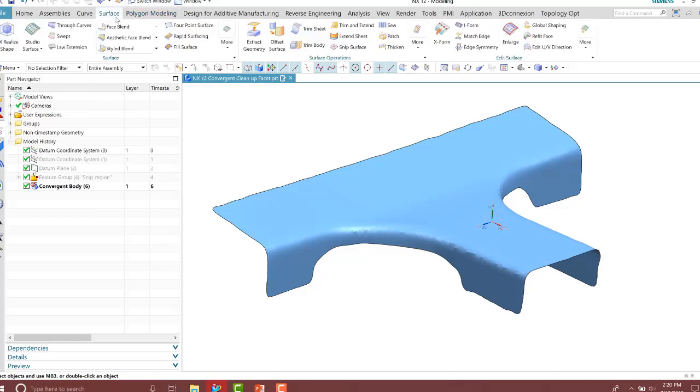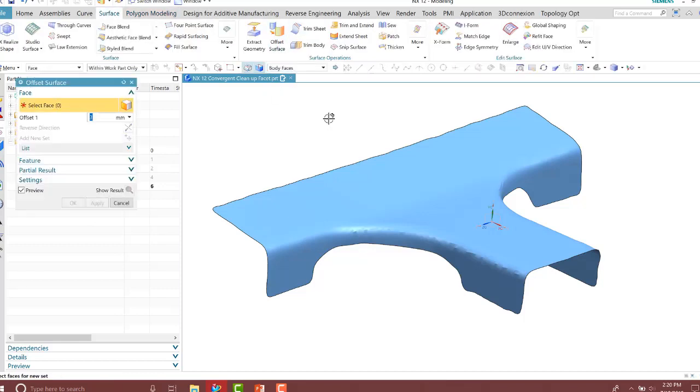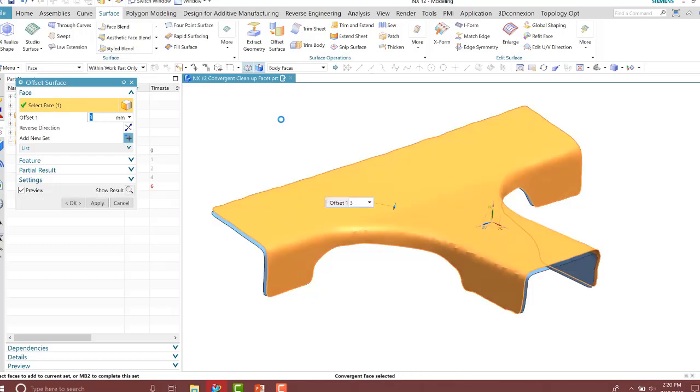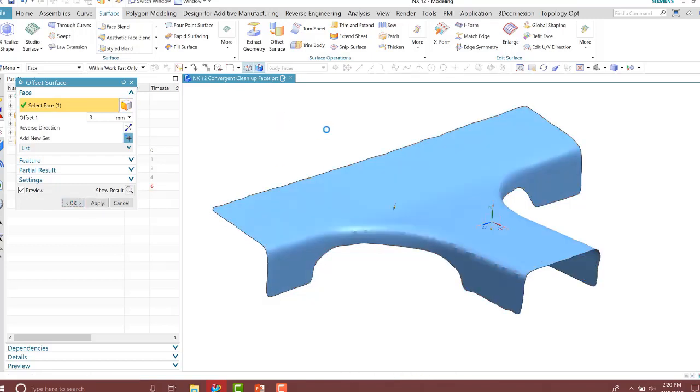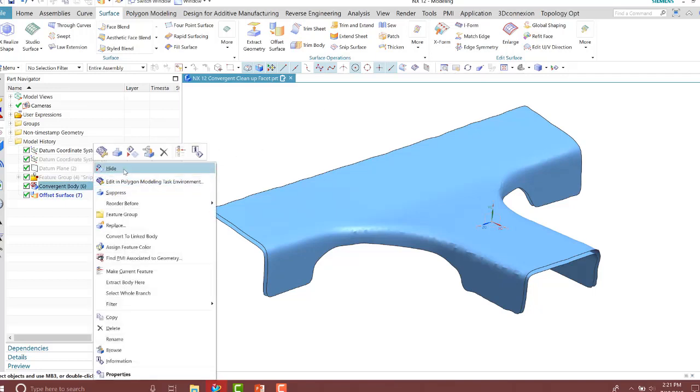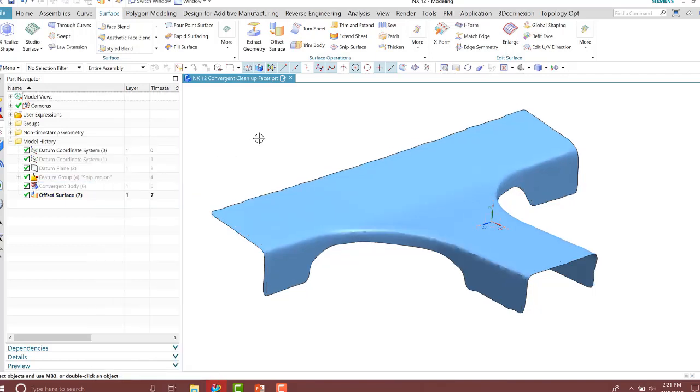Now I'll offset the surface. OK, with the surface offset now, I can hide the original convergent body. Now I can thicken my part or give it a thickness to create my new part or in this case, a new bracket. It is a modified part from my facet geometry.